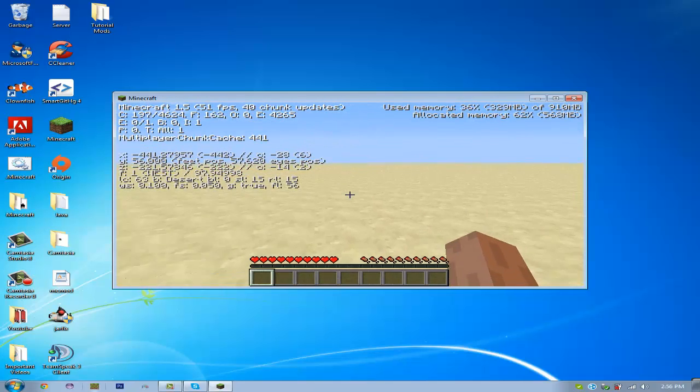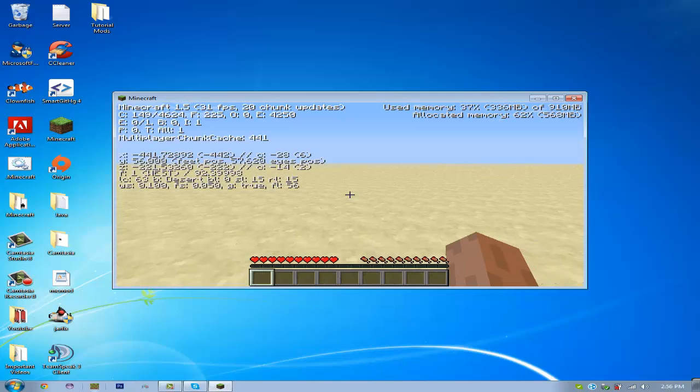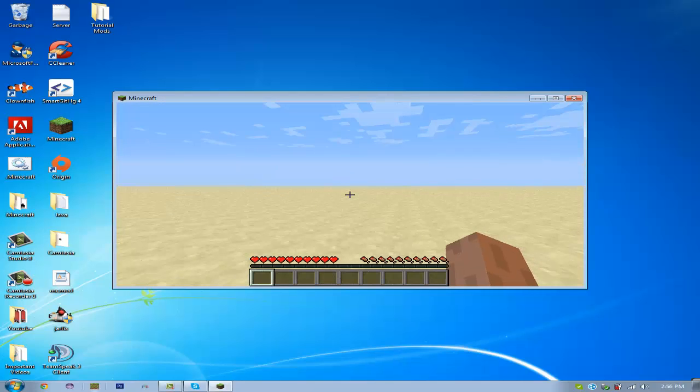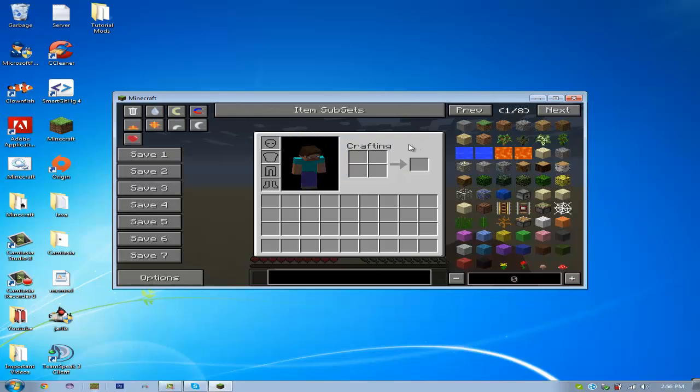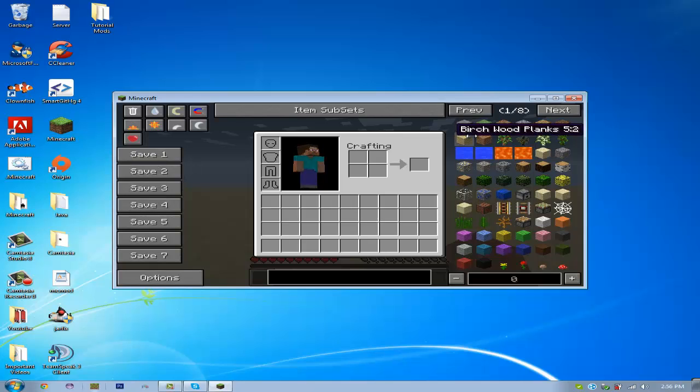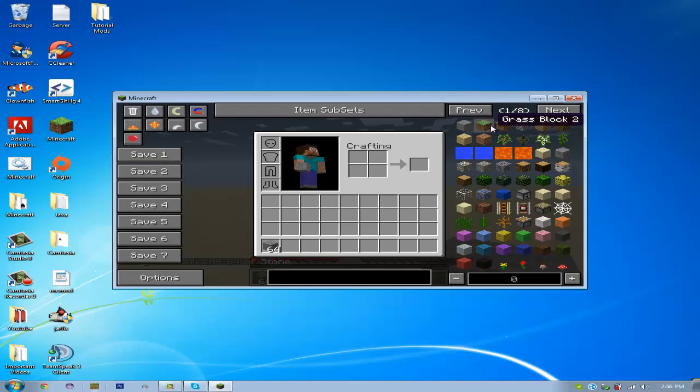So, now, if we open our inventory, we see that we have Not Enough Items installed, and it works. We can get all our stuff.